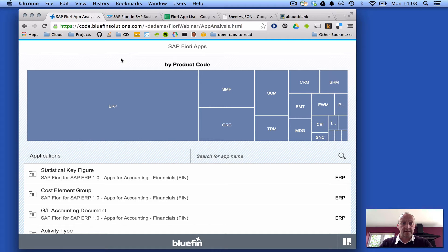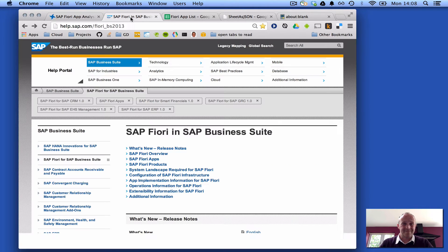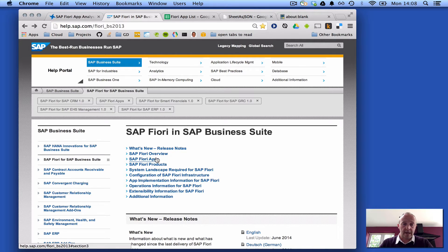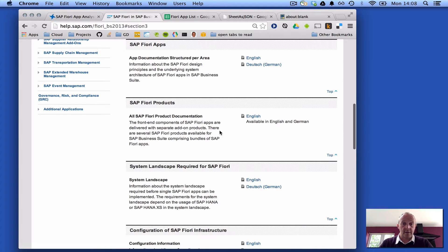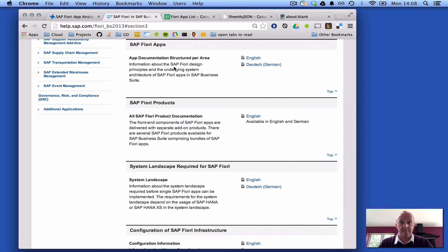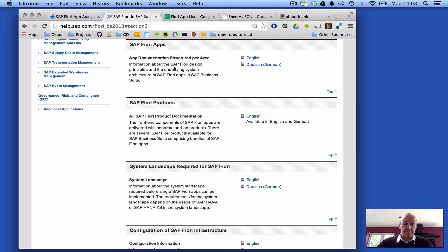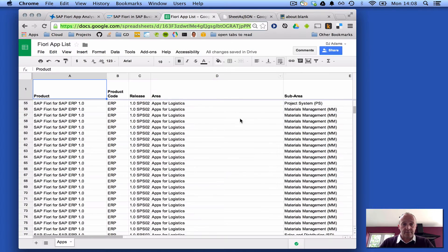What I did, this is the app by the way, we'll come back to this in a second, was do a lot of research in the documentation. There's tons of documentation and I went through it gathering all the information about each Fiori app and all the different attributes of those apps, as much information as I could. I compiled it into a spreadsheet.